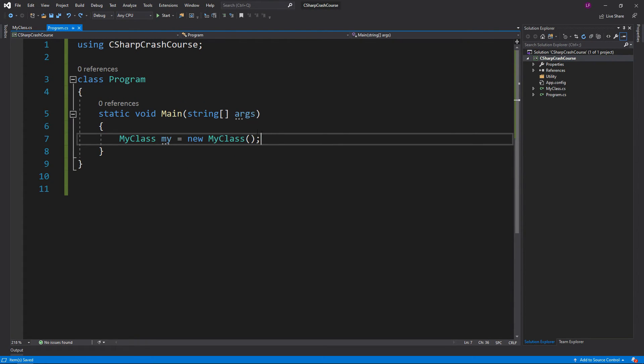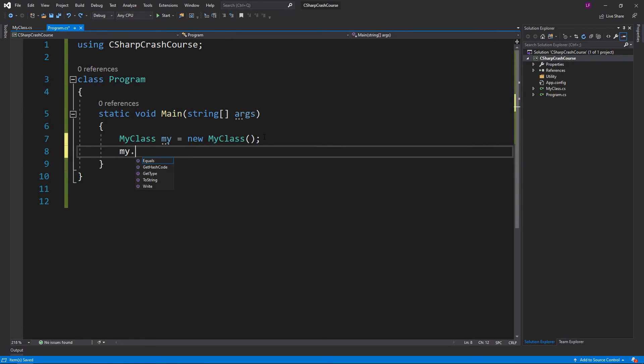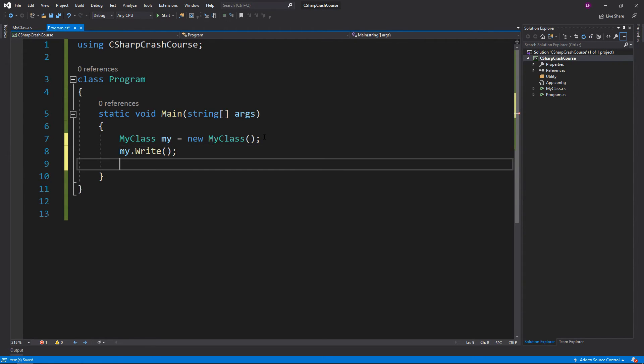In our program, now we have the variable for our class. We can do my.Write, and then to end off we can do Console.ReadLine.